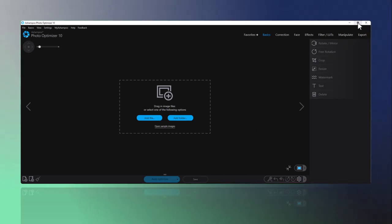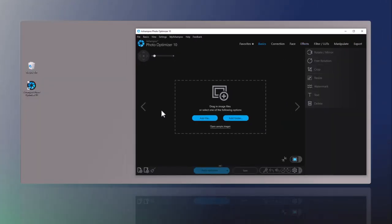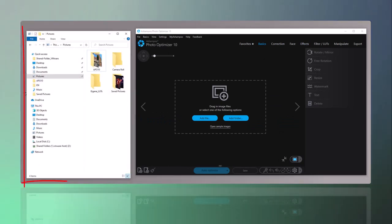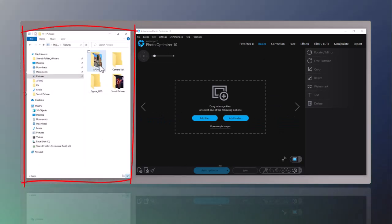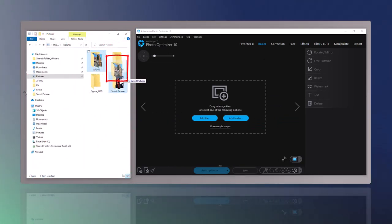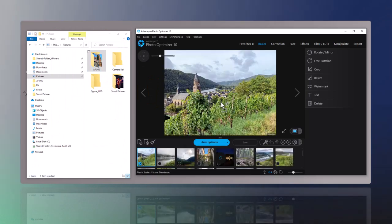Importing photos into Photo Optimizer is as easy as dragging them into the editor. Alternatively, I can also use the buttons to add individual files or folders.